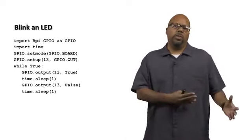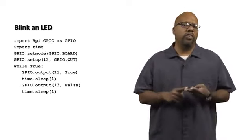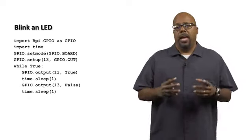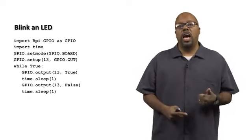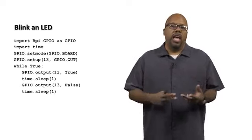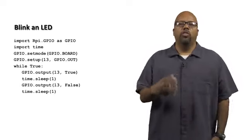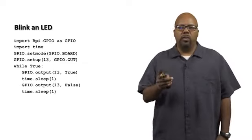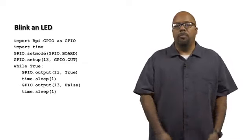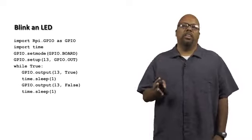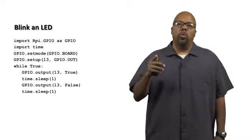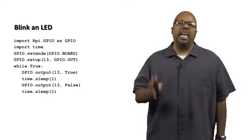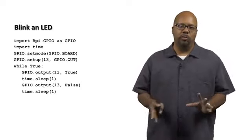Now one thing to note, a difference between this and Arduino, is the Arduino explicitly had these two different functions, the setup function and the loop function. The setup function would run one time at the beginning when you powered it on, and then the loop function would just run over and over forever. Note the while loop, while true, that infinite while loop.